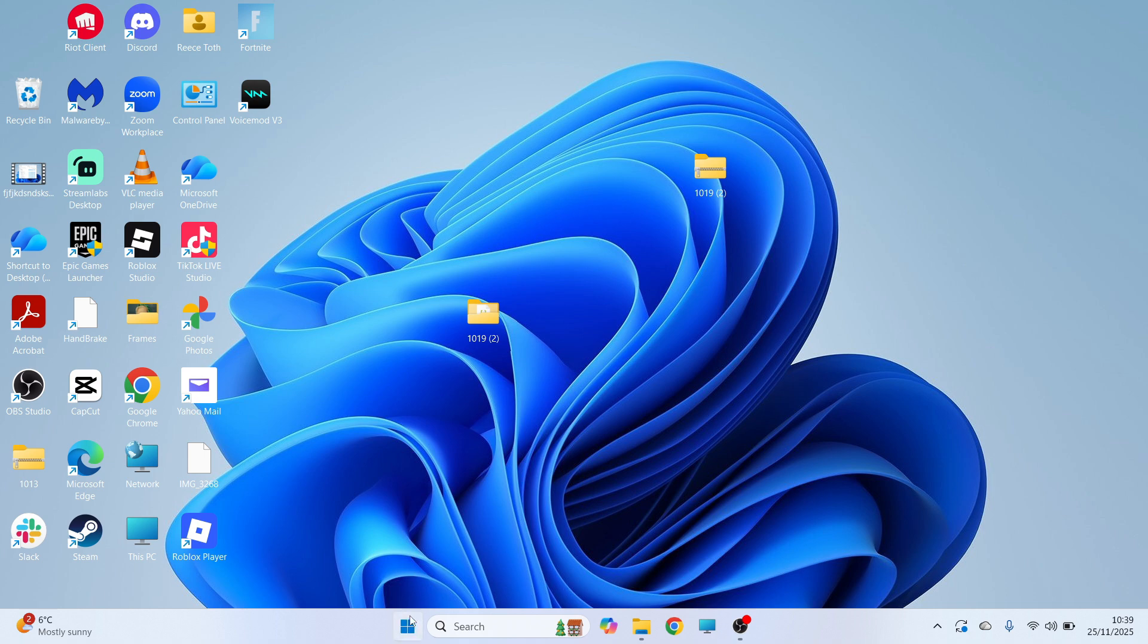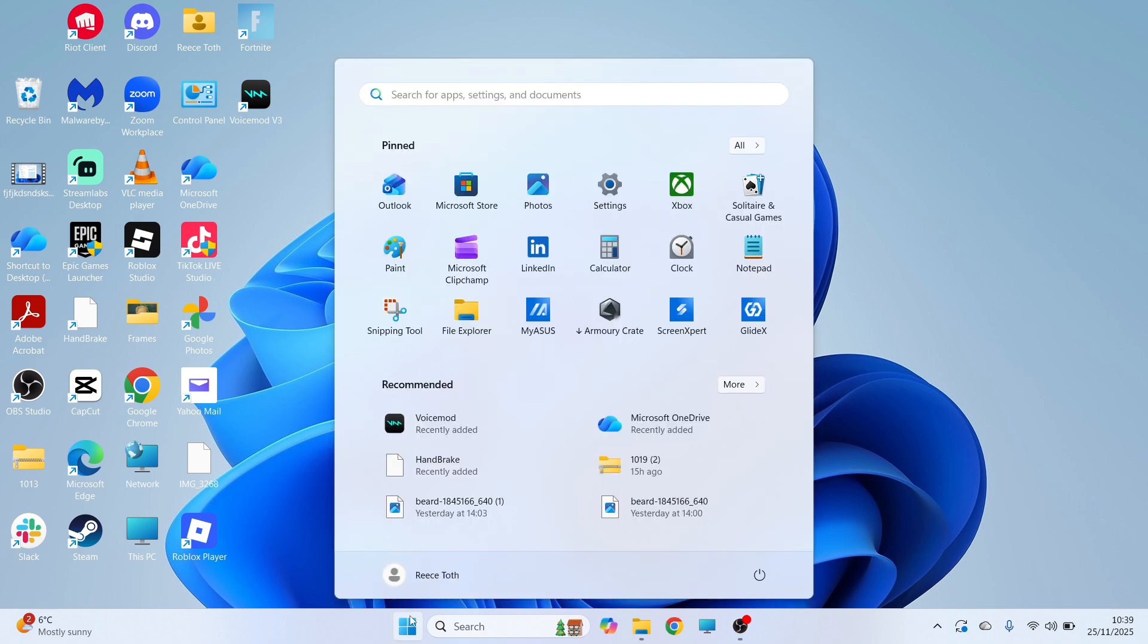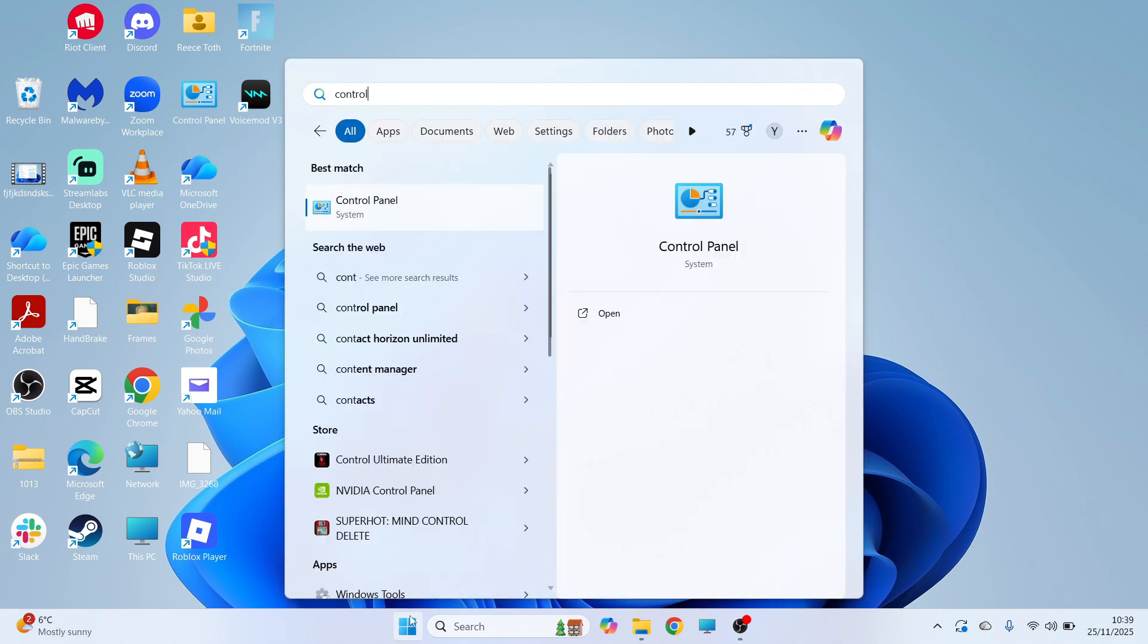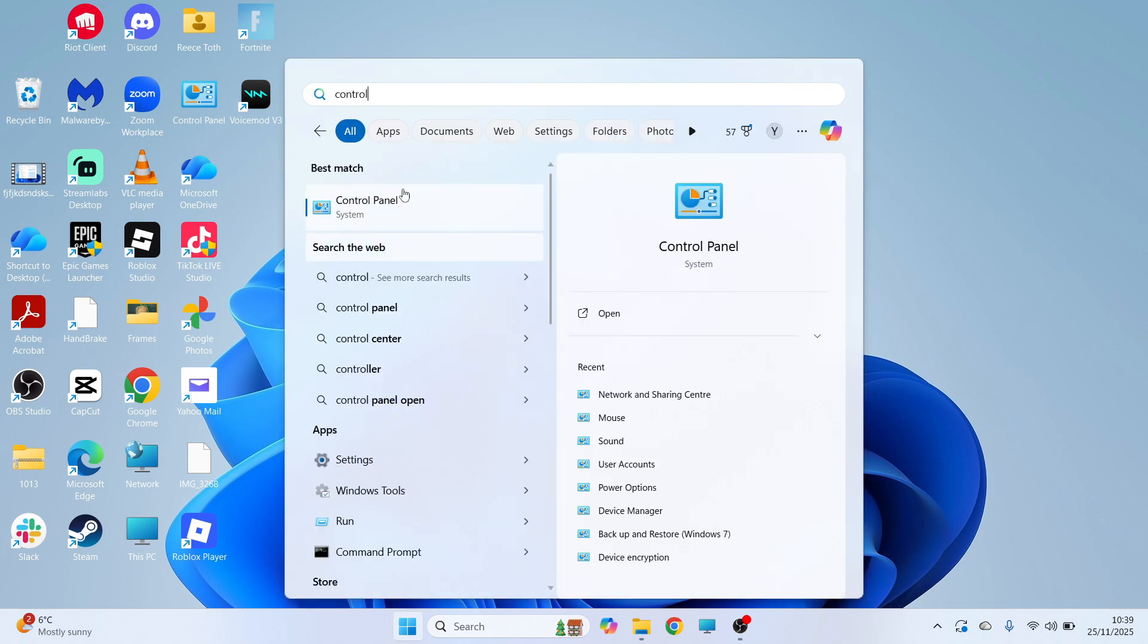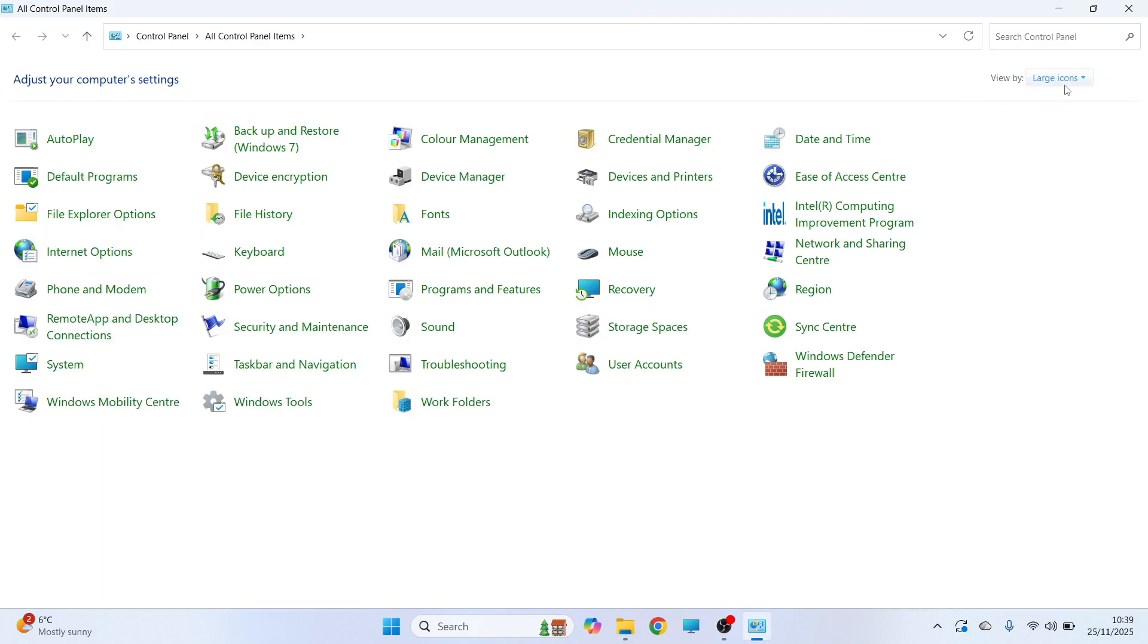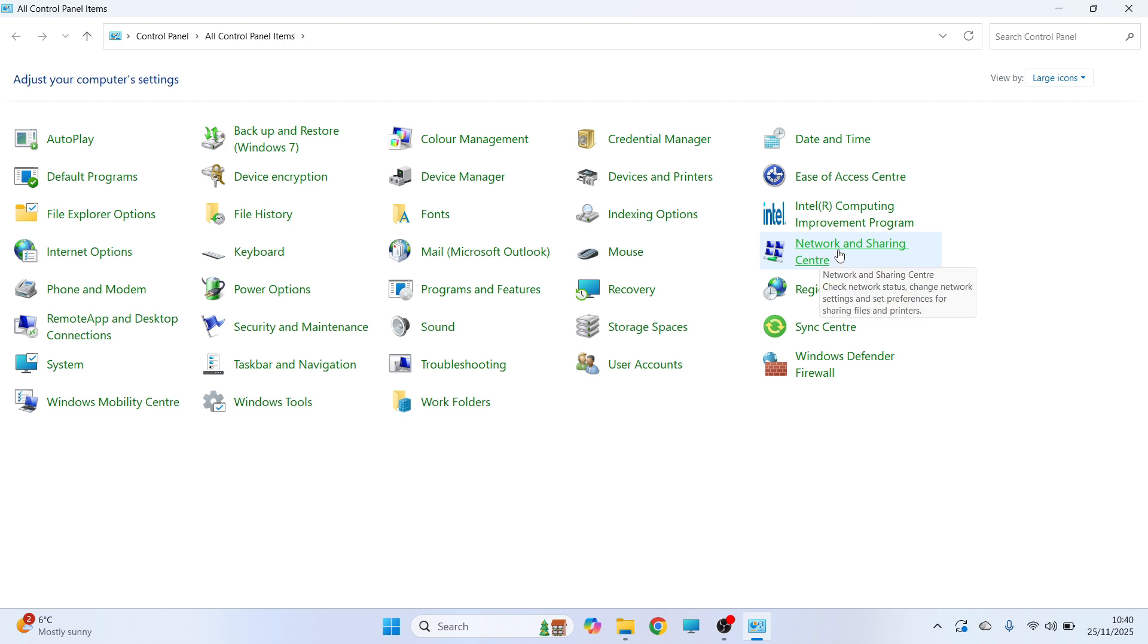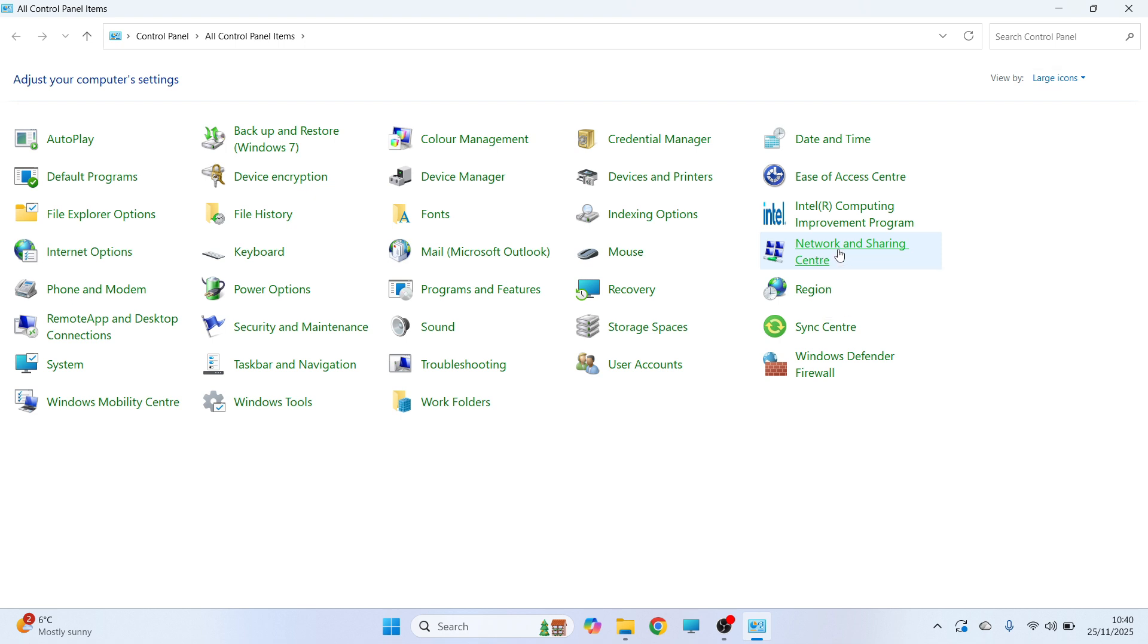First thing we need to do is open up the start menu. You can then search for Control Panel and click on this window. In the top right hand side, click on the drop down arrow and select large icons, and then you can click on Network and Sharing Center.